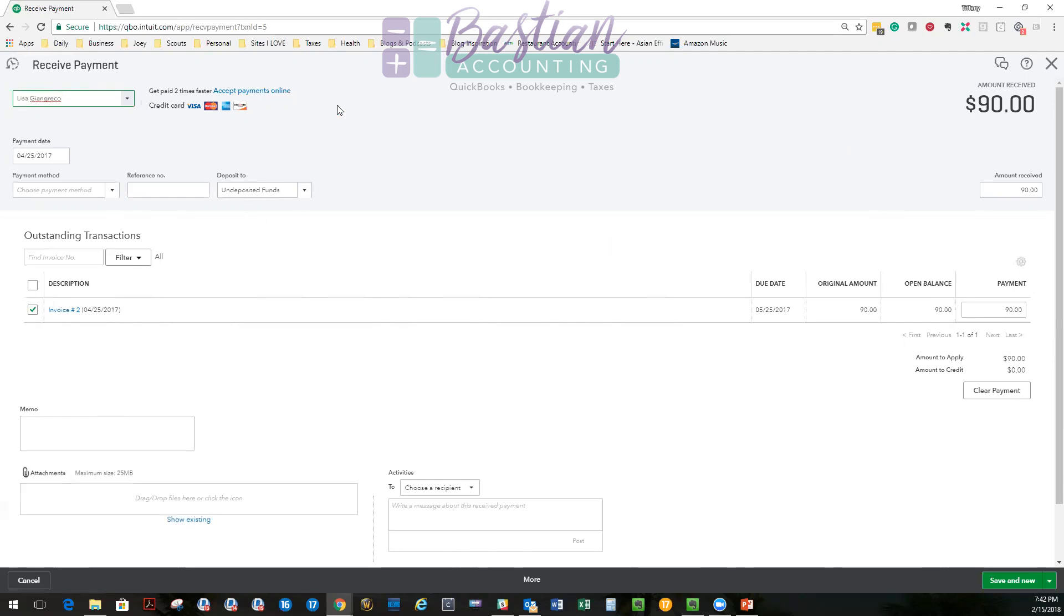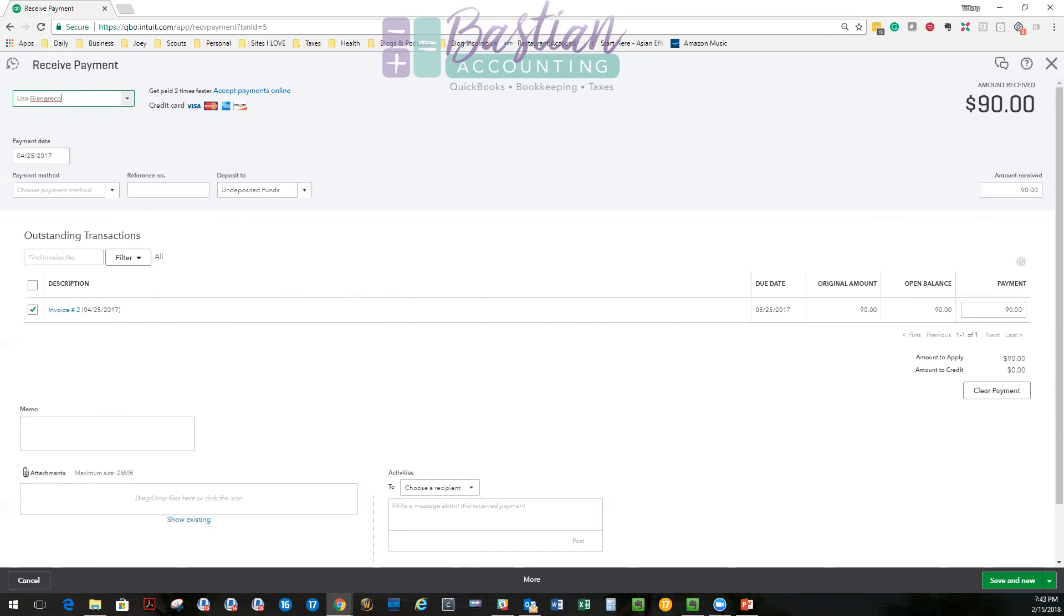So undeposited funds is just like the pile. If you think about a pile on your desk of things that need to go to the bank, that's what undeposited funds is. And that allows you to lump it together to match your bank statement. I hope that makes sense. This is another one of those really confusing things for many people. This account mystifies people and it's kind of hard to explain. But once you start seeing it working, it starts to make sense. Anyways, so our payment is reported to undeposited funds. So what does that do? I'm going to save and close this.